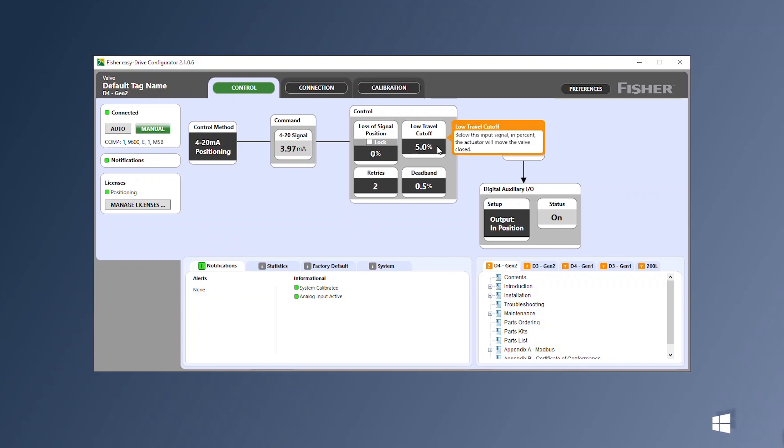The low travel cutoff is the minimum position setting the valve will move to before moving fully closed.